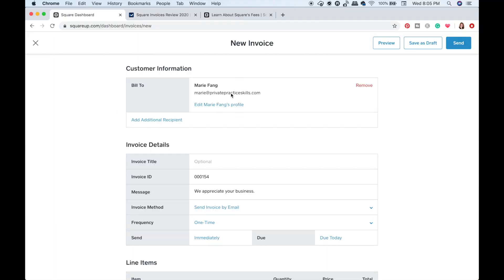First you enter who you're billing to. You do need to enter your client's email address in order to do this. I've never had any clients express concerns about receiving this invoice in their email, but I could imagine a scenario where someone would rather not have this type of thing show up in their email inbox, so you want to be mindful of that.